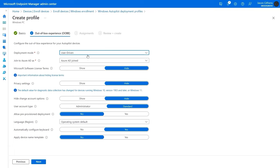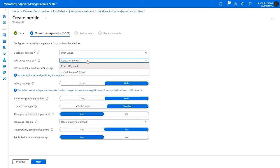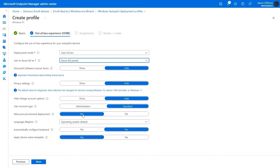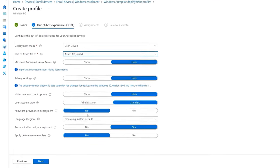I'll also keep Azure AD joined, but hybrid Azure AD joined is another option. For the rest, I'll keep the defaults to skip licensing, privacy, and keyboard configuration screens.